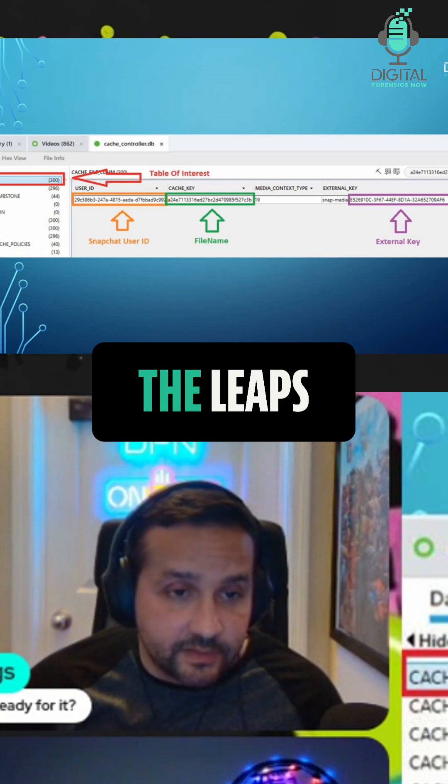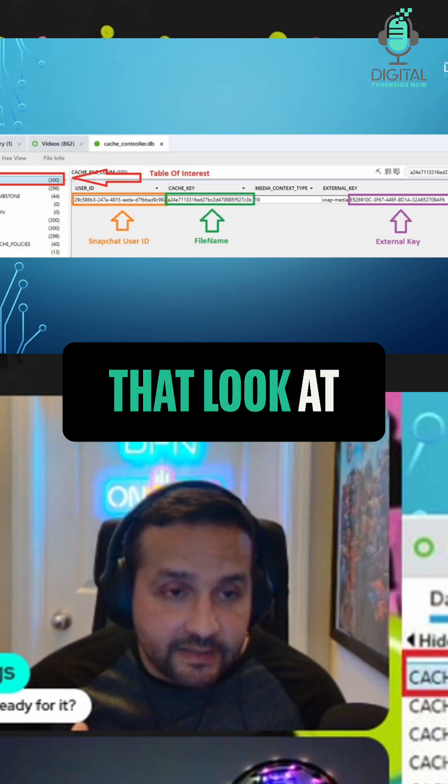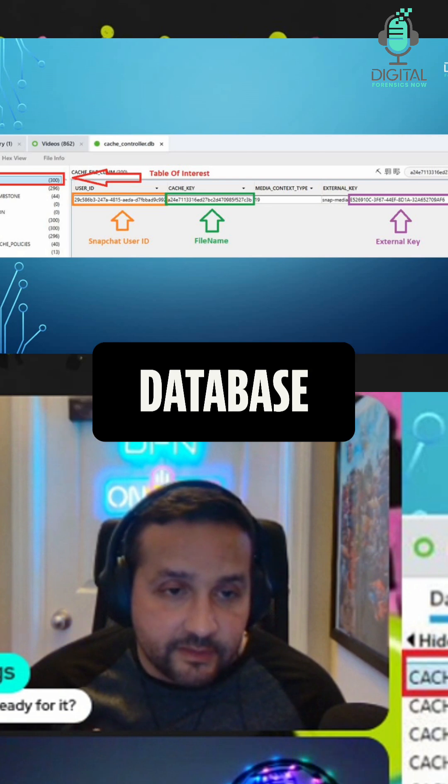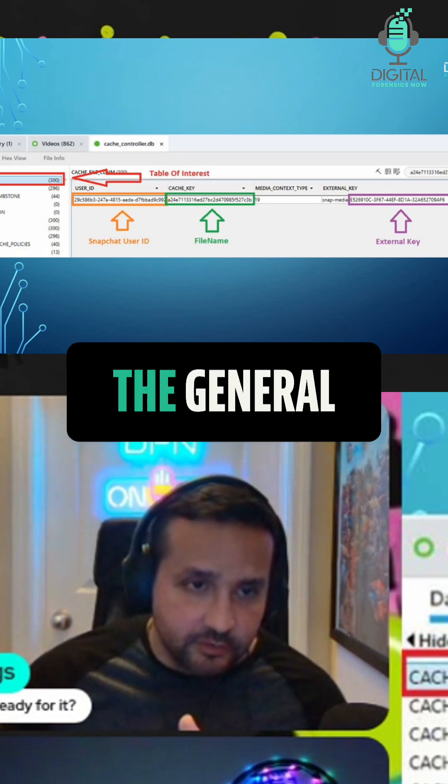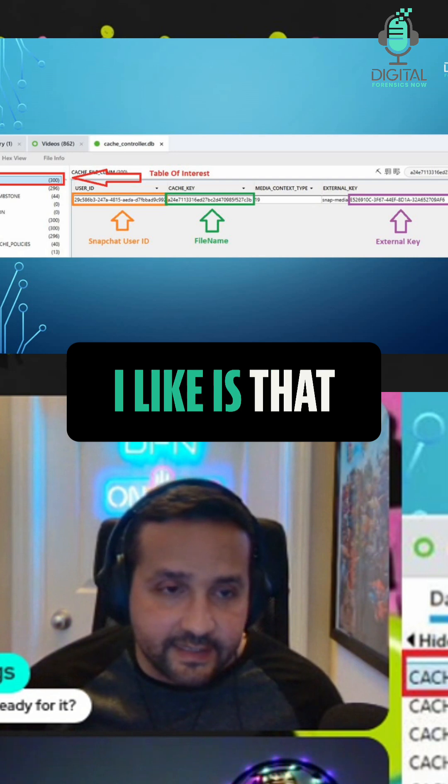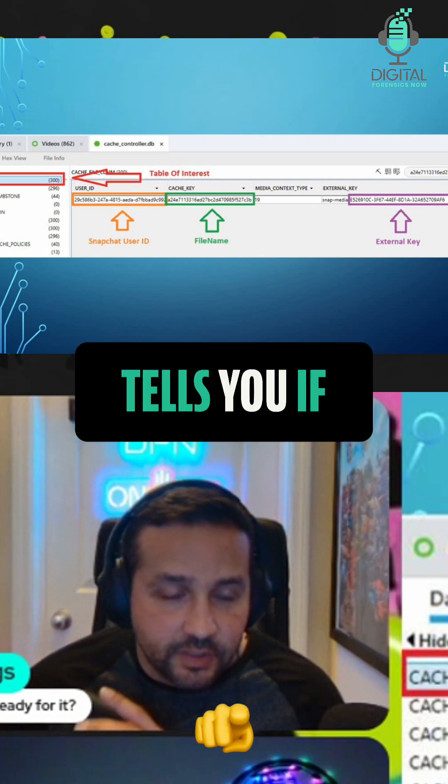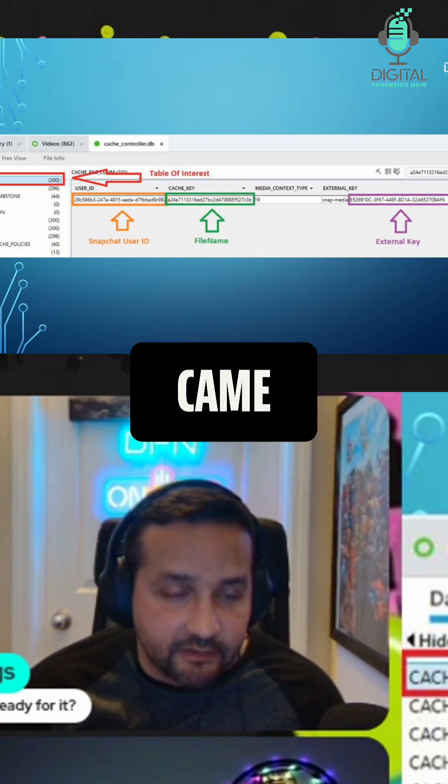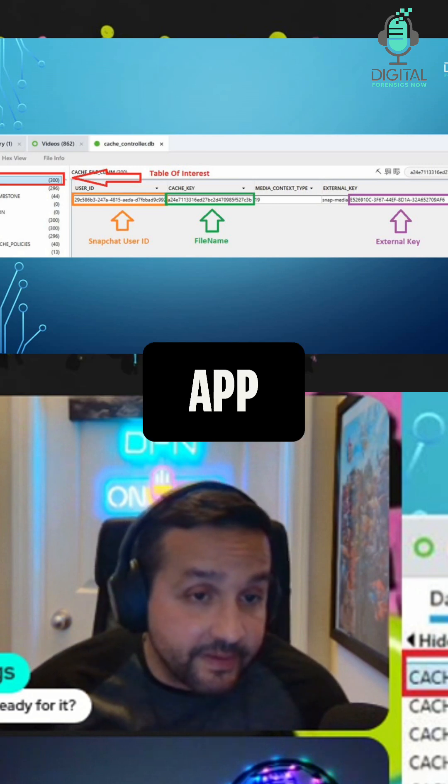Look at the photo.sqlite database. The photo.sqlite database keeps track of a lot of metadata about your pictures in general, and one of the fields that I like is the bundle ID field, which tells you where the picture came from, if it came from an app, and if so, what app it came from.